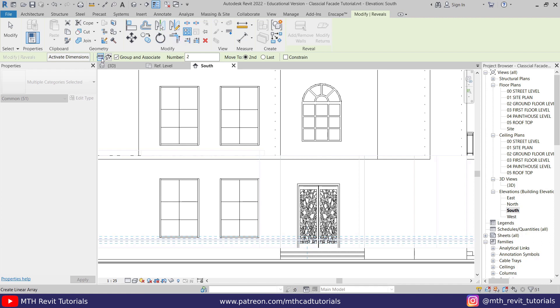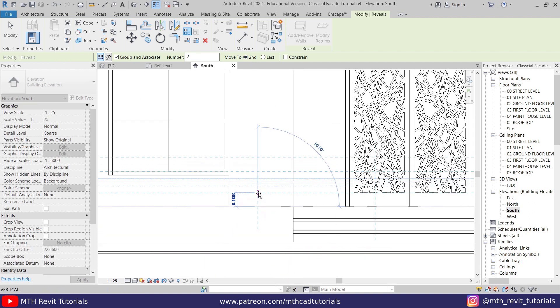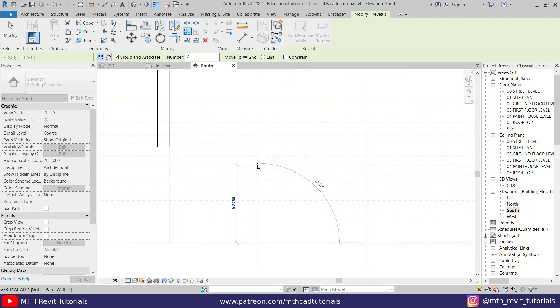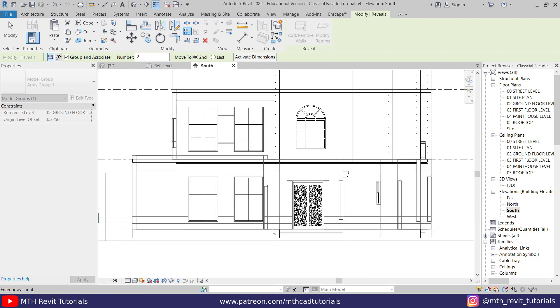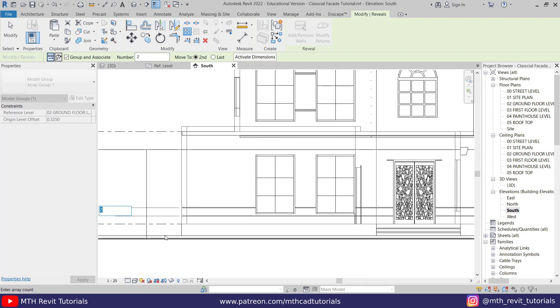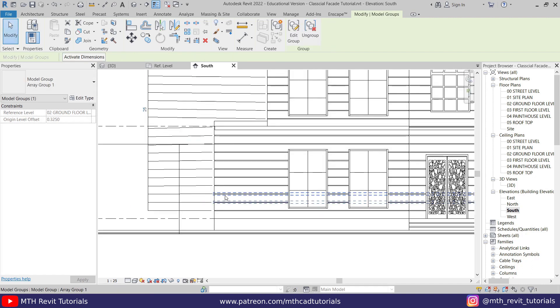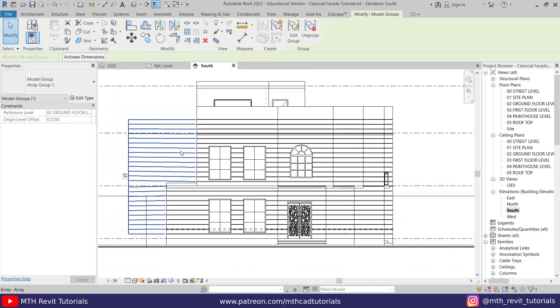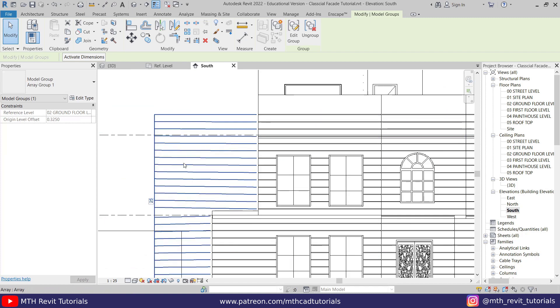Make sure linear array is selected and move to second is selected here. Now let's click this floor and then just zoom in and click on this profile here. Now it will ask us to put the number of elements, so let's try 25. There you go. We're still missing some grooves here, so we can increase the numbers. Let's try 28. Perfect.